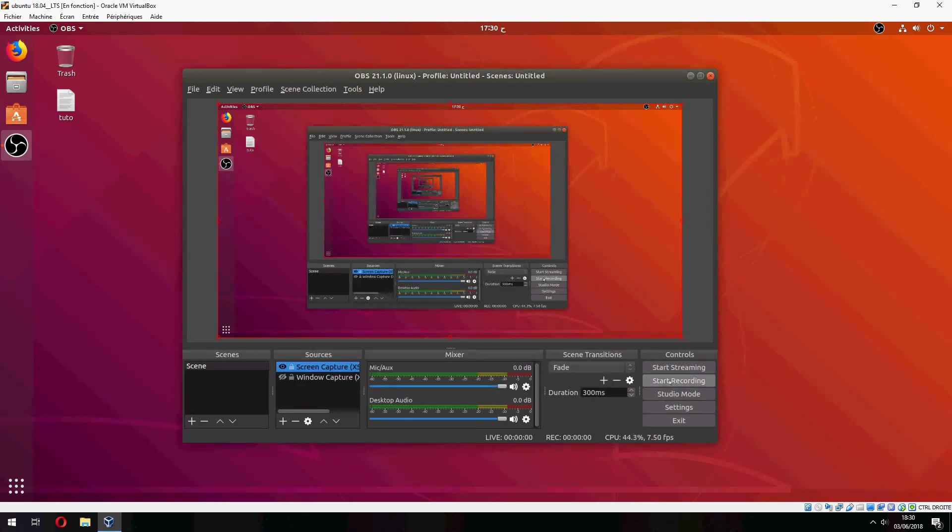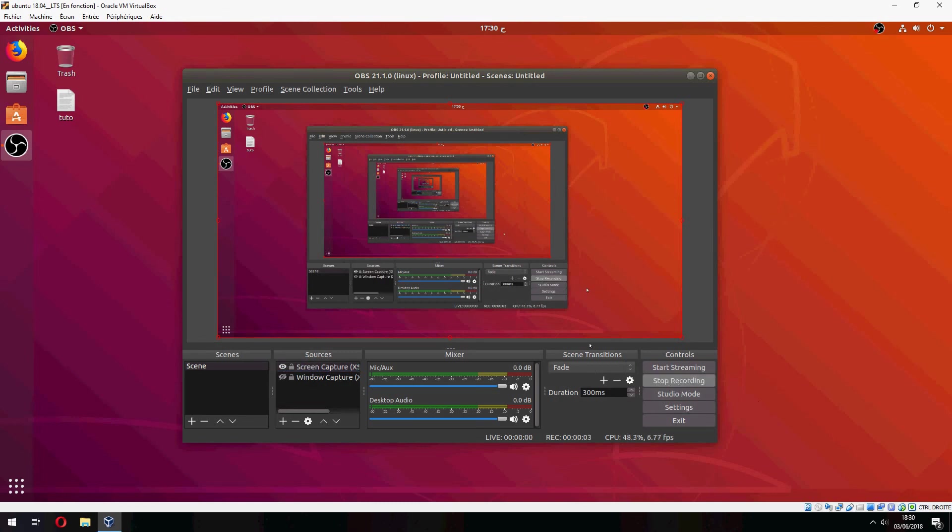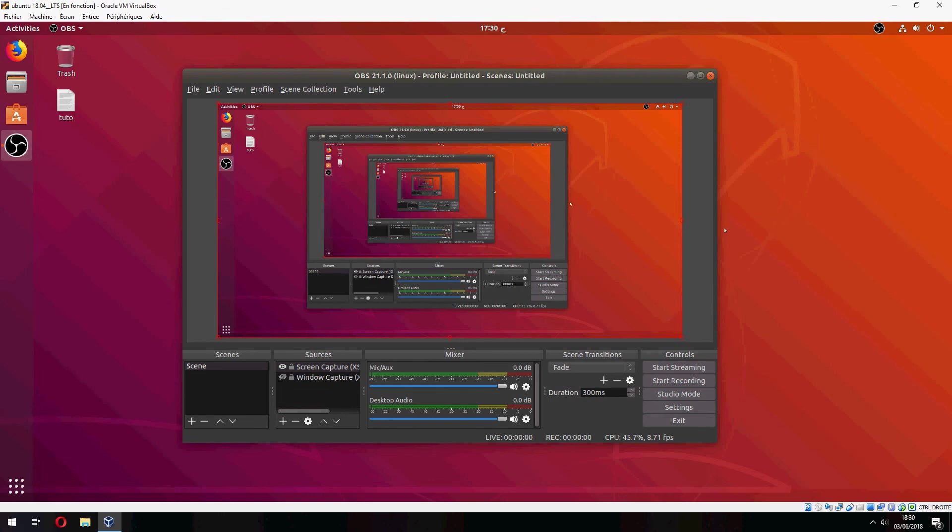And now we can start recording. So this is how to install OBS Studio on Ubuntu 18.04, thank you for watching and don't forget to subscribe to the channel. Goodbye.